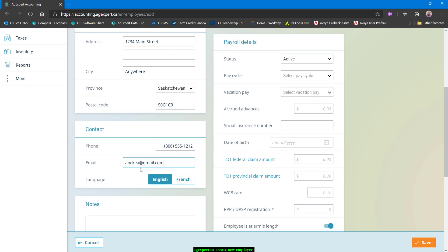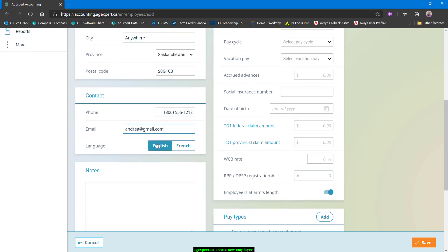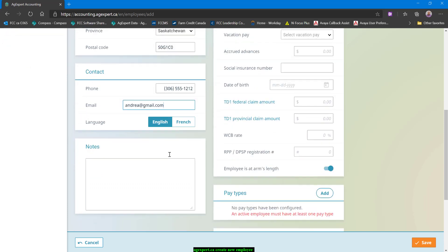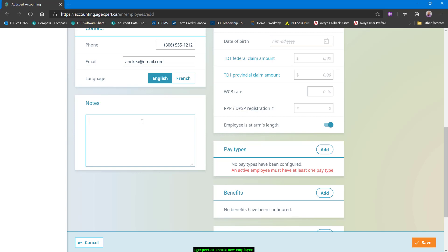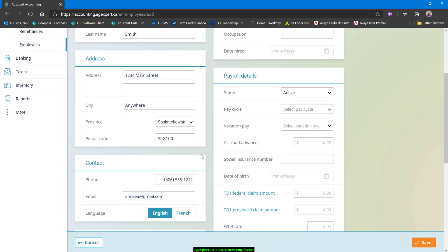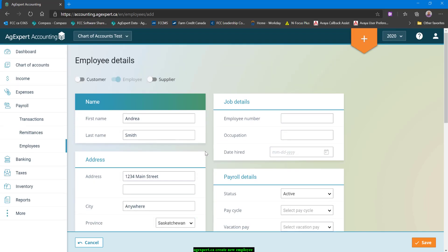That's also probably a real email address, but again, I don't know who that is. Language selection is going to determine what language the payroll reports for this employee, like the T4 and everything, print out in. So we'll do English. If I had any notes about my employee that were just kind of private internal notes, I could put those in here, and then I always have that record.